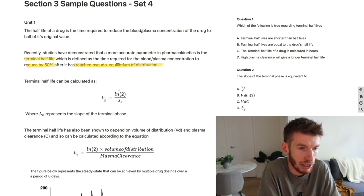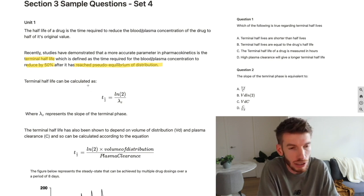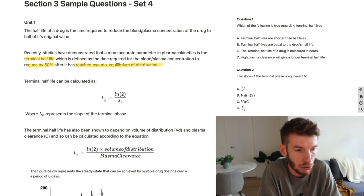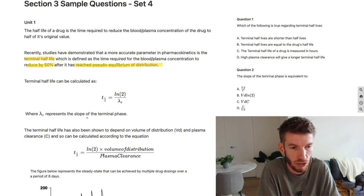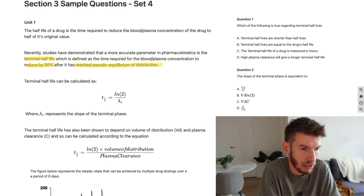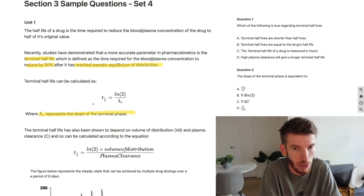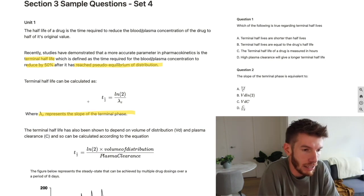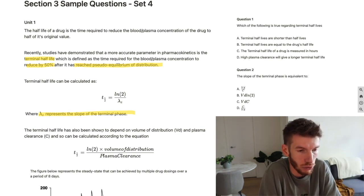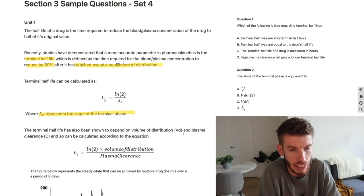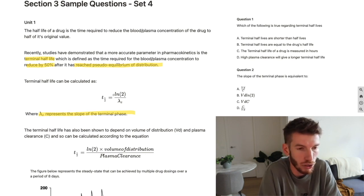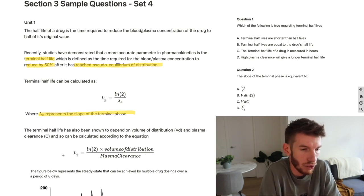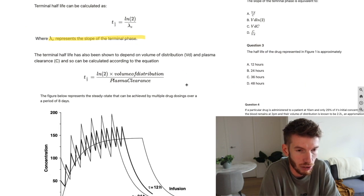Terminal half-life can be calculated in two ways. The first formula uses natural log of 2 divided by lambda z, which represents the slope of the terminal phase. The second links it to volume of distribution Vd and plasma clearance C. These two equations give us two ways to calculate terminal half-life, so we'll pay attention to both formulas.